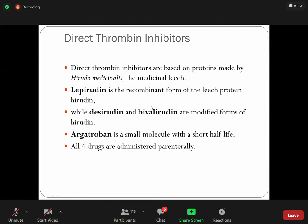From the exam point of view, if a patient has heparin-induced thrombocytopenia, the alternative drug is bivalirudin or argatroban. If you check any pool or similar exam, you will find options related to bivalirudin. If a patient has a history of HIT, you use bivalirudin. There is another drug argatroban — a small molecule that can also be used in patients with a history of HIT, and it has a short half-life.